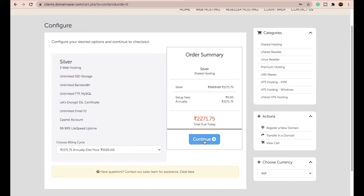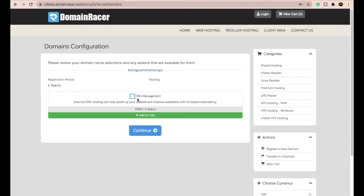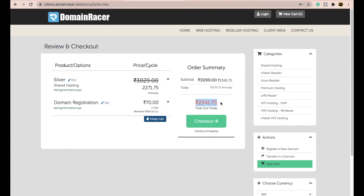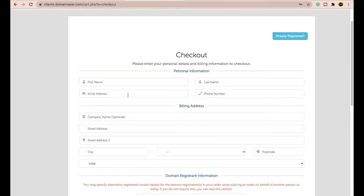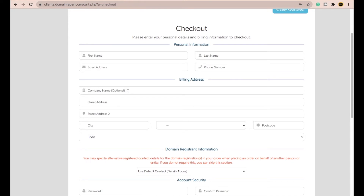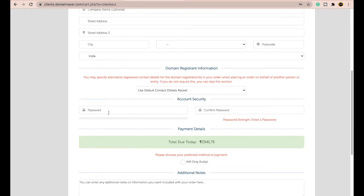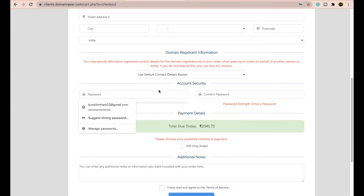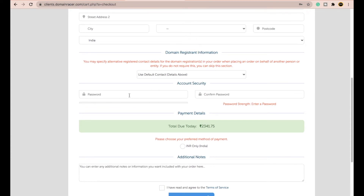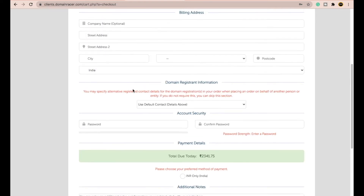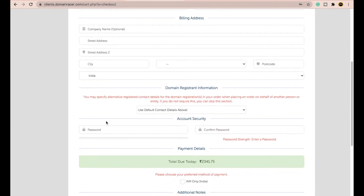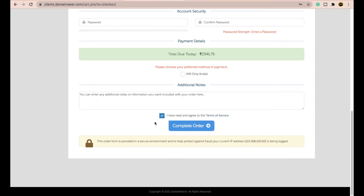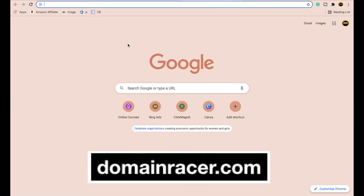After you see your subtotal, click Continue. You can also go with DNS management but just click Continue for now. Then you'll see the total amount — click Checkout. Here you have to enter your first name, last name, email address, phone number, and address details. The most important thing: set a password here, as this email and password will be used to log into your cPanel, so remember it or write it down.